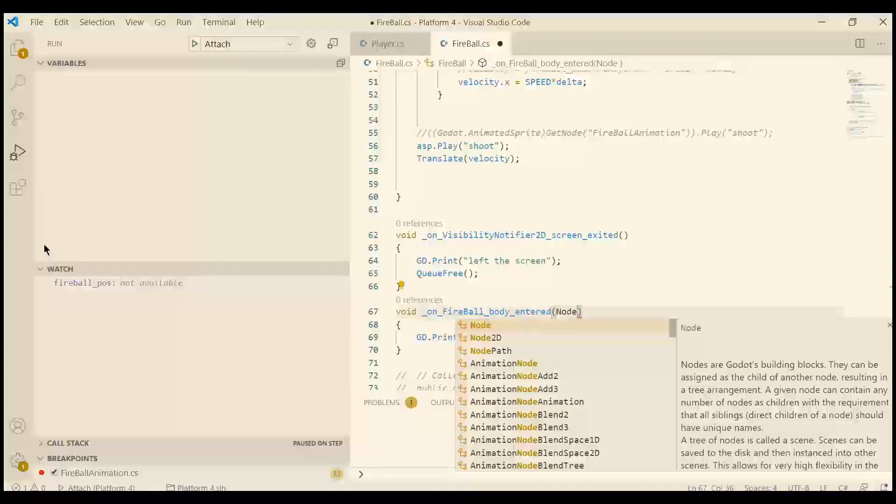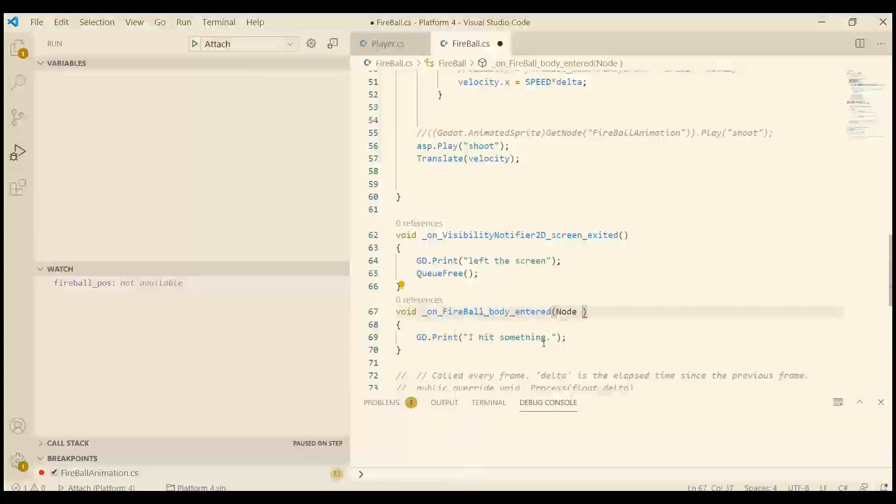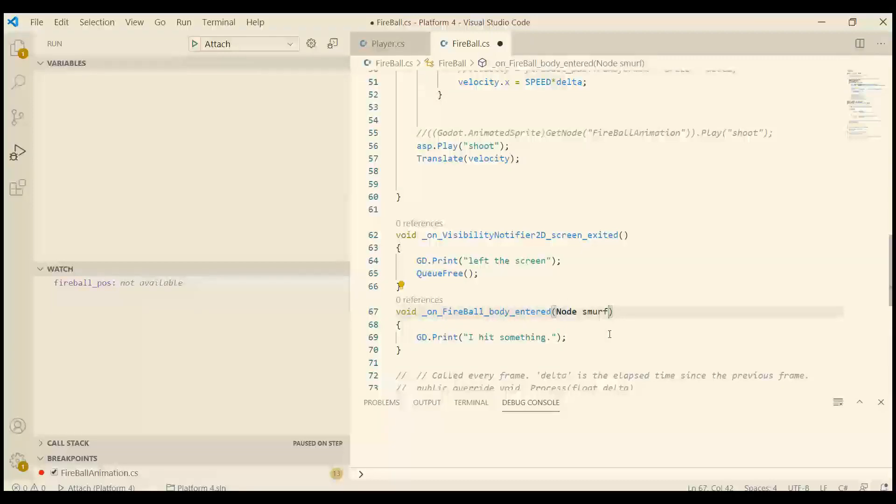Alright, I have node as a type. And then add a variable name. Alright, smurf. It's a good variable name. Let's try this.